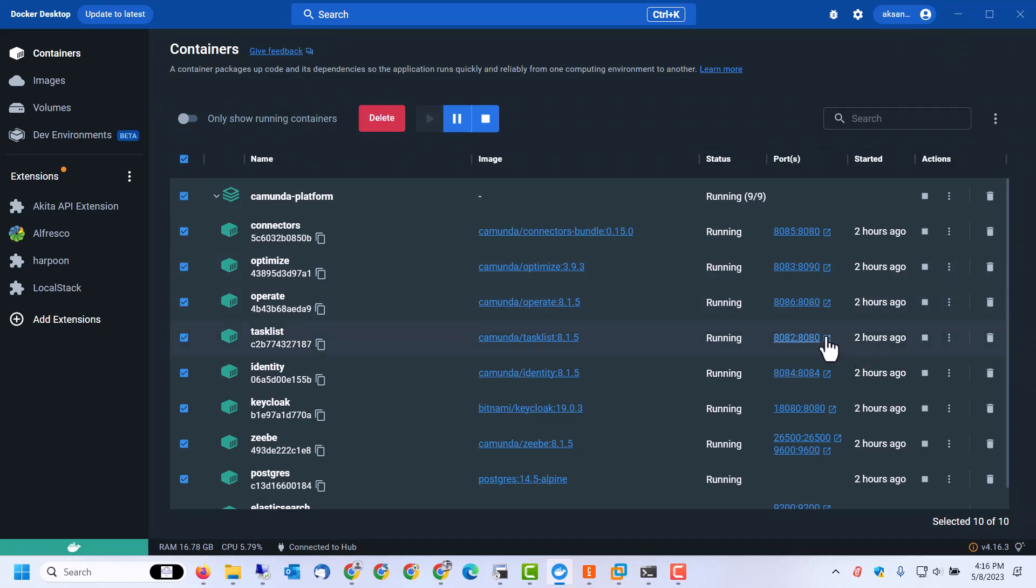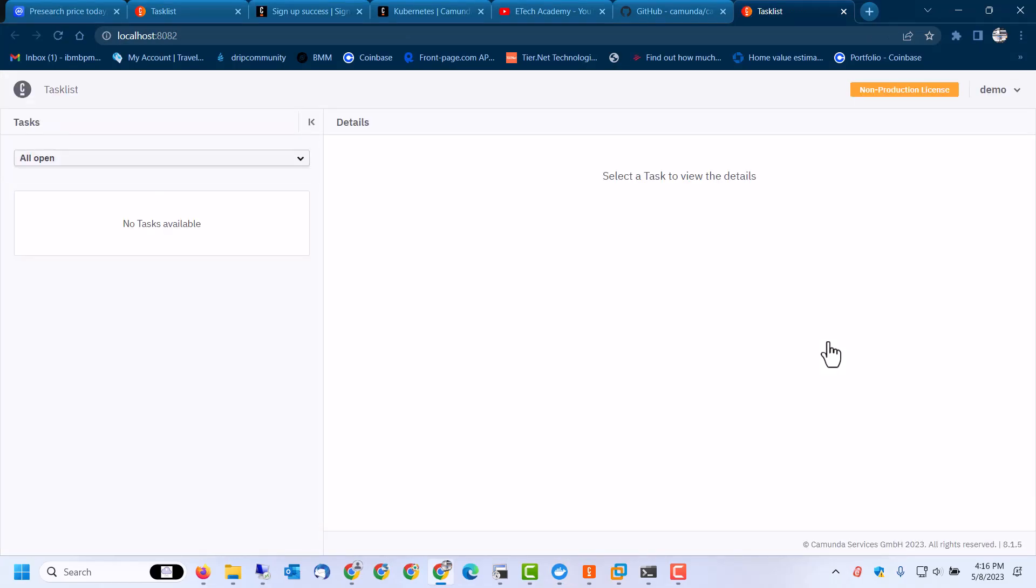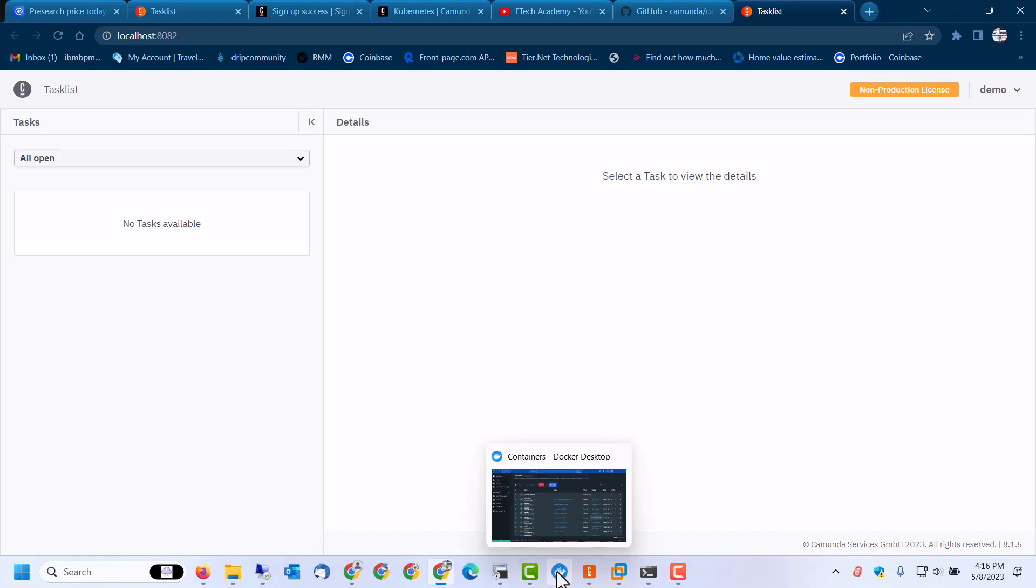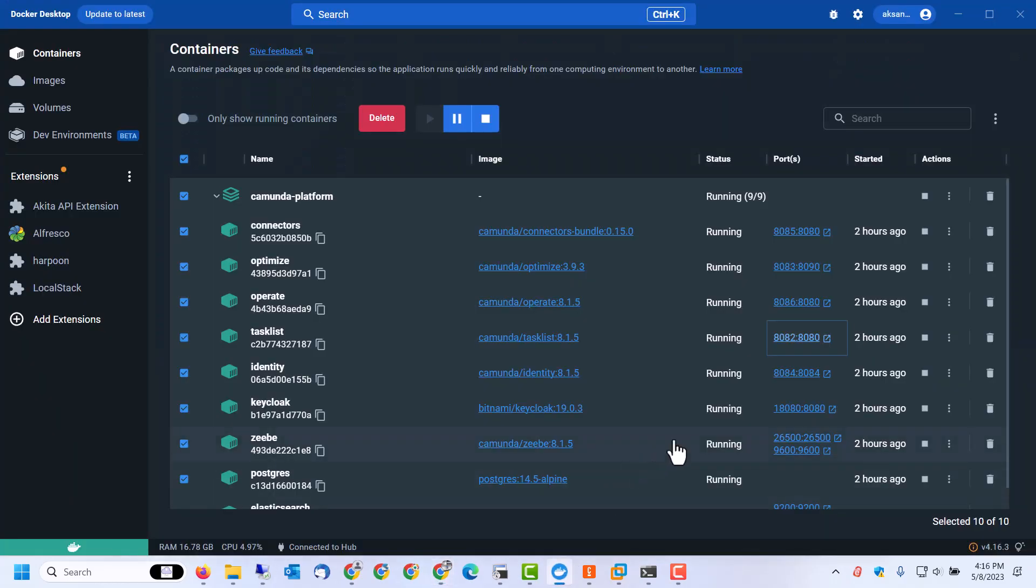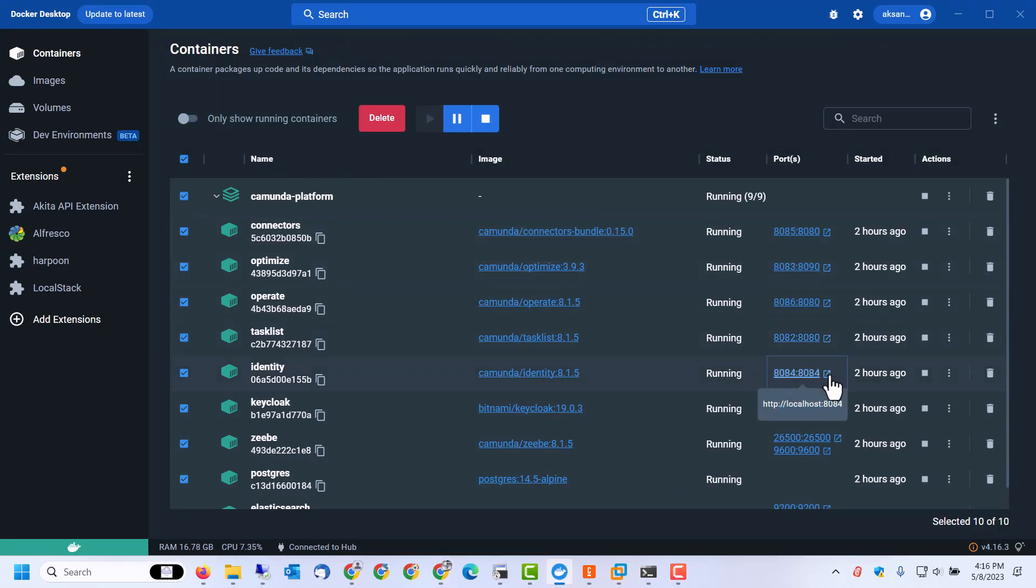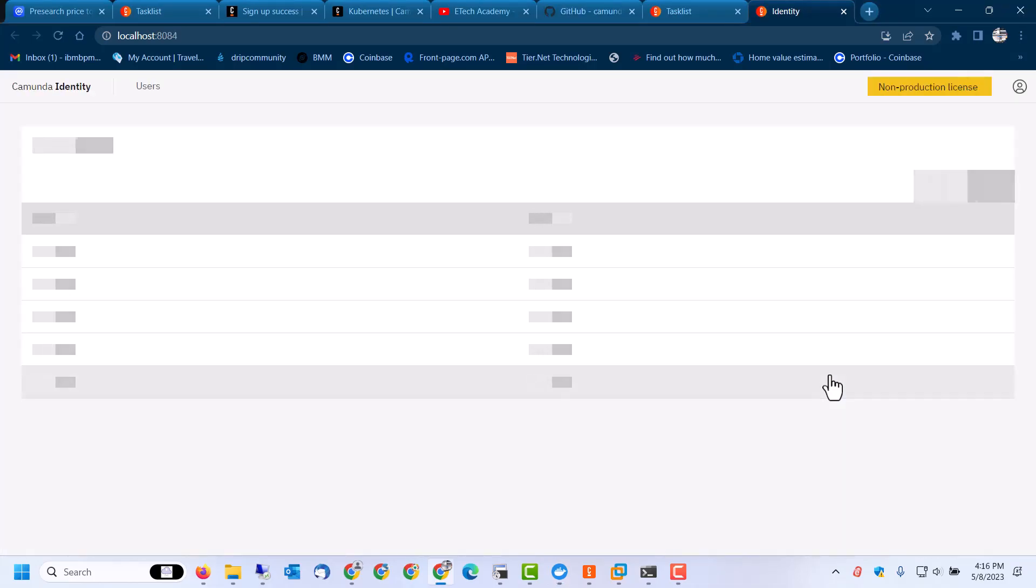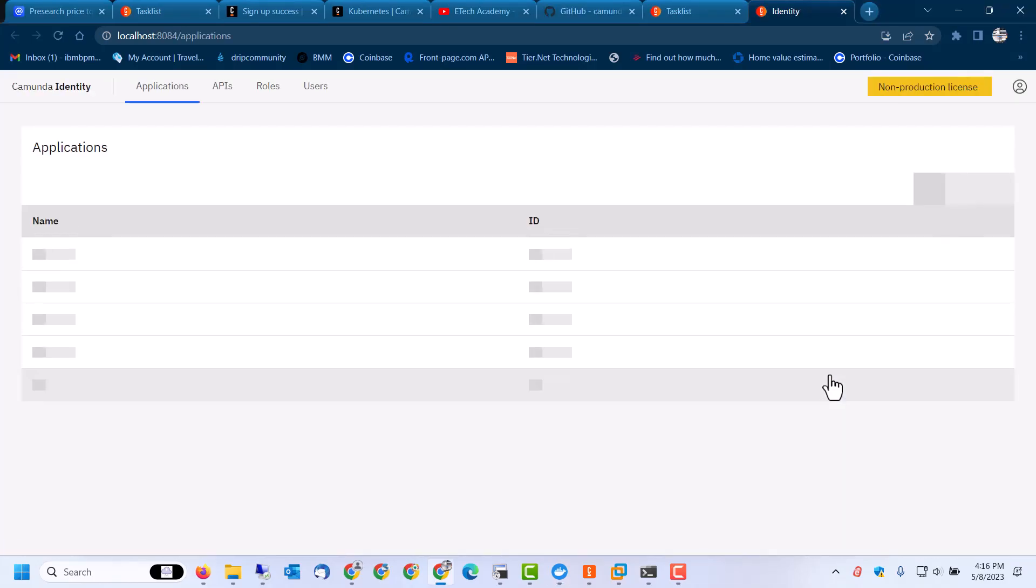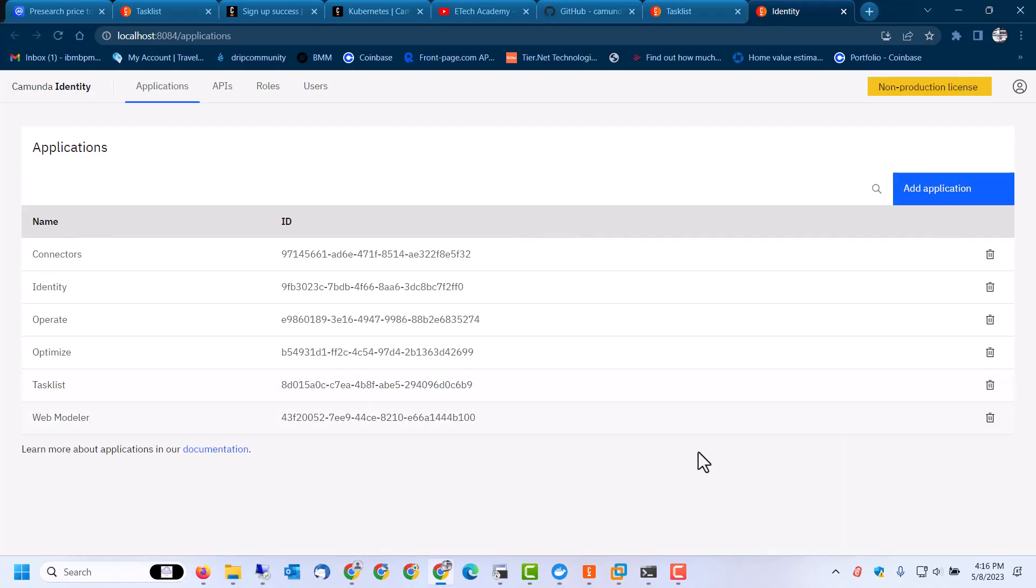...there is a hyperlink here to connect to the web interface for it. The default username and password is demo/demo, and this is our task list. If we go back to containers, we can also connect to Identity, and so this is the Identity console.